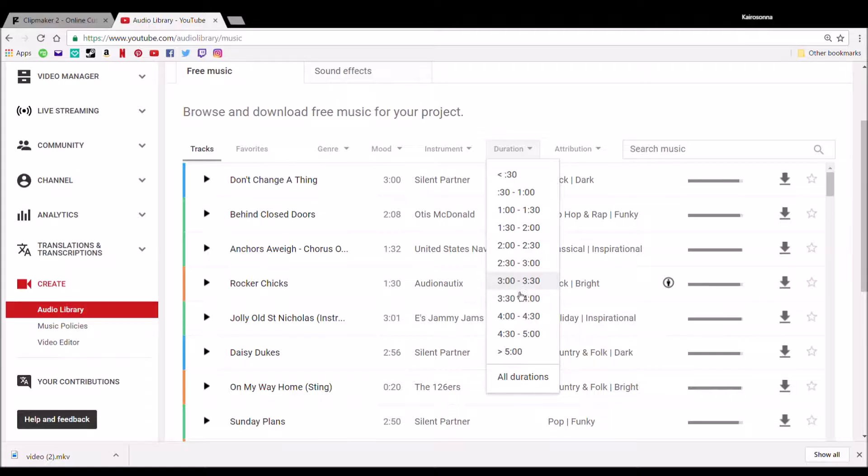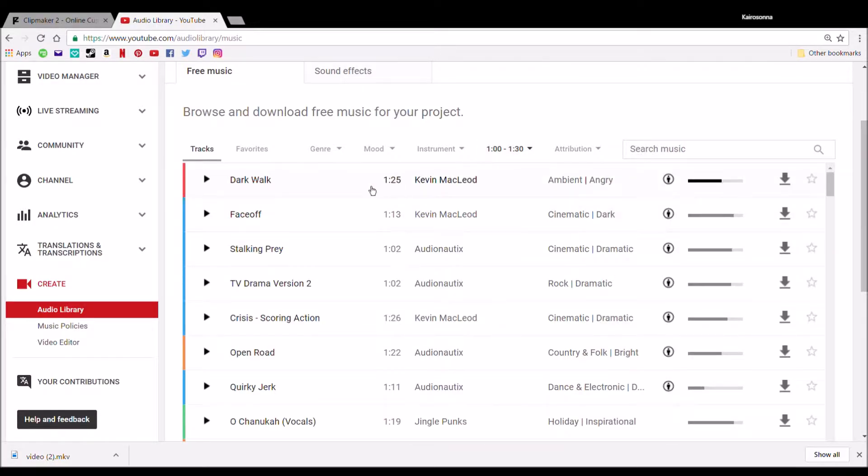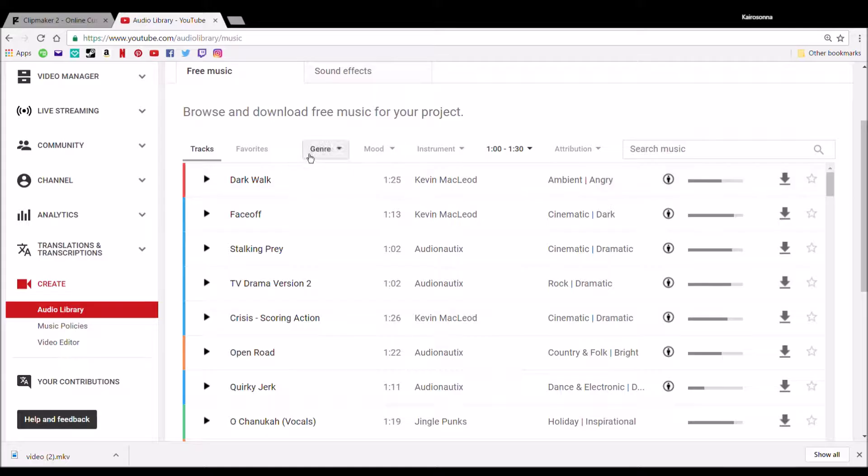It's pretty much all instrumental. There's hardly any lyrics to any of it, but it's still a good selection. The best way I do it is by duration because a lot of my videos...